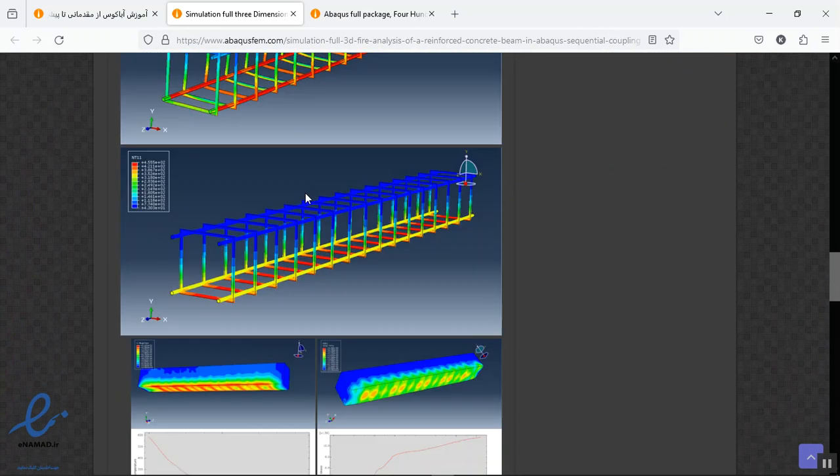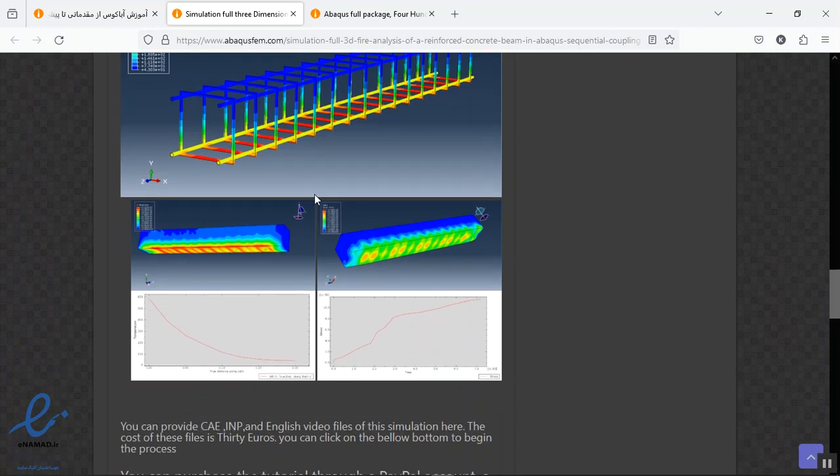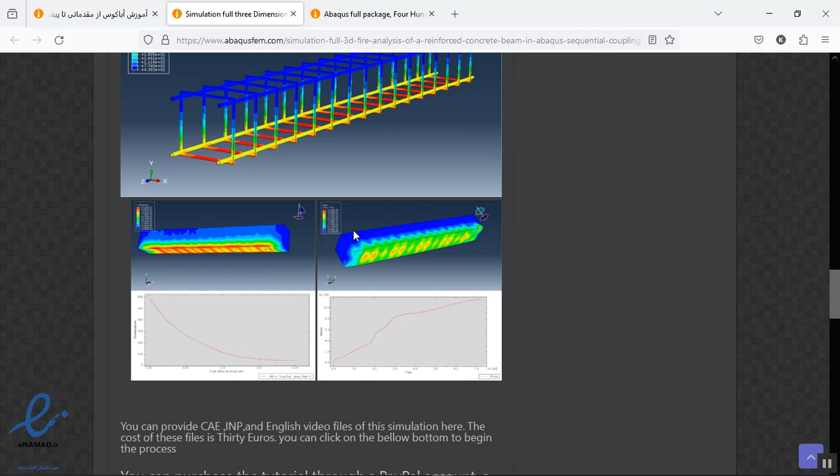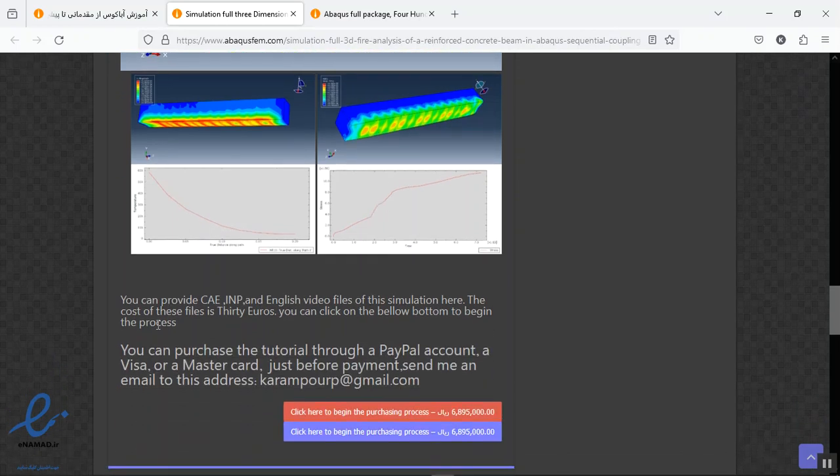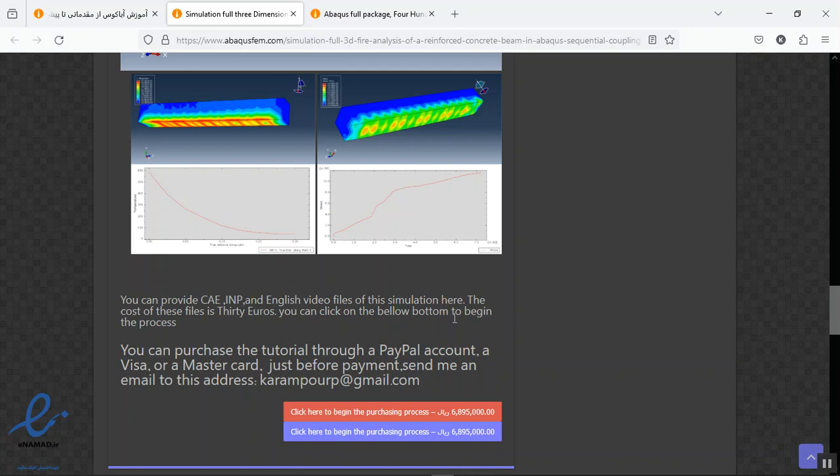You can see this is the full 3D model of steel reinforcement and concrete RC beam. You can do that for structures like the frame, the building, anything else. The file contains .cae, .inp, reference paper for material, English video for both models and a step by step. And the cost for that is 30 euros.